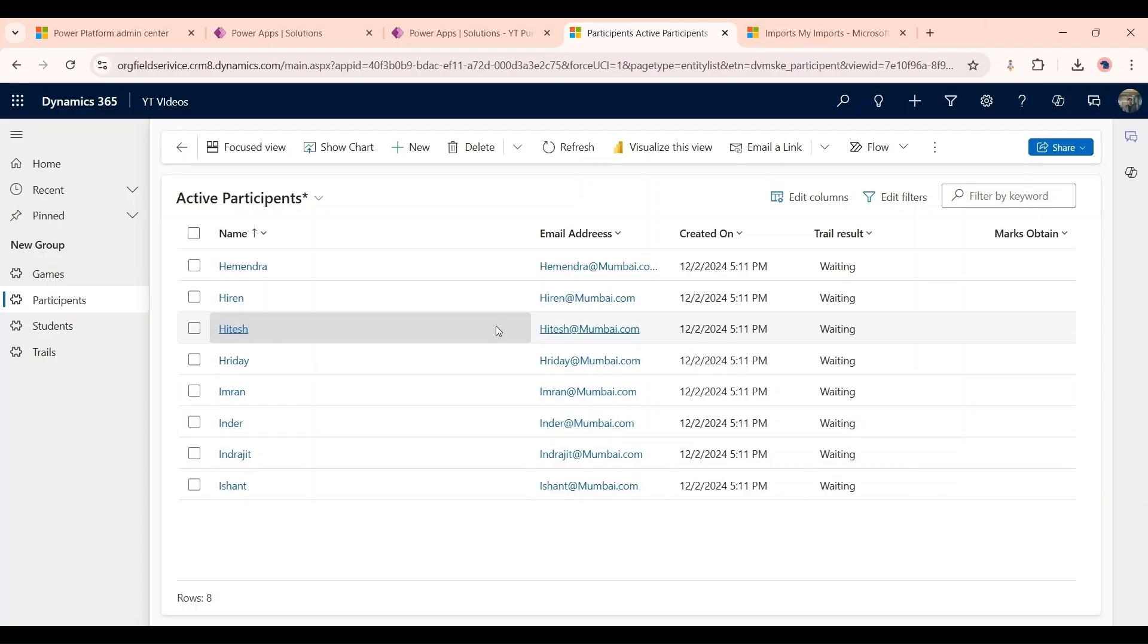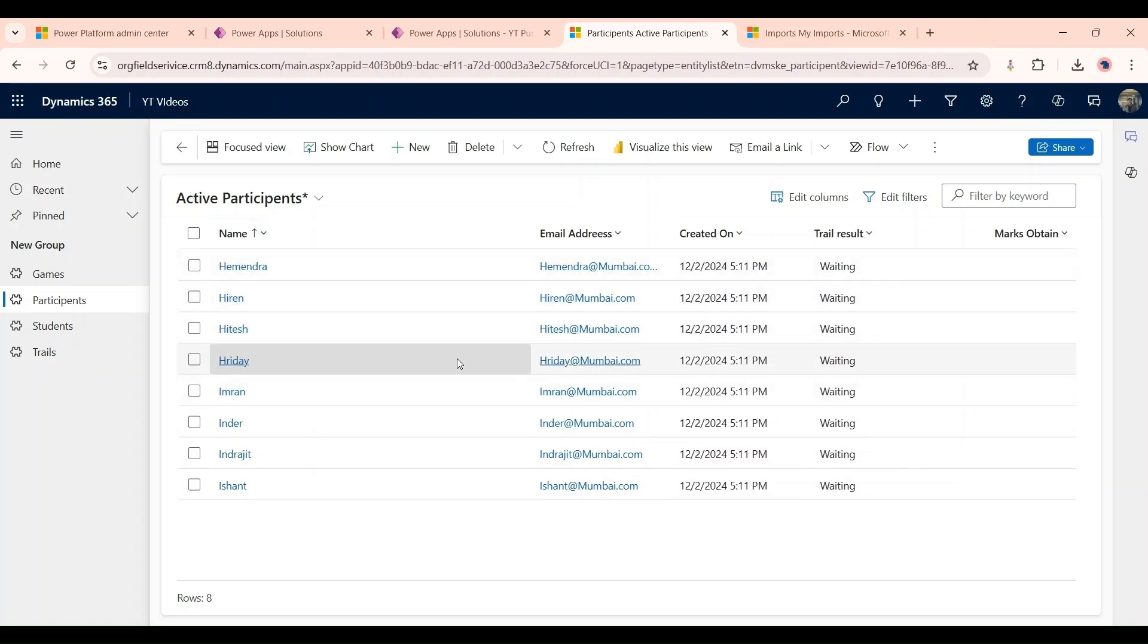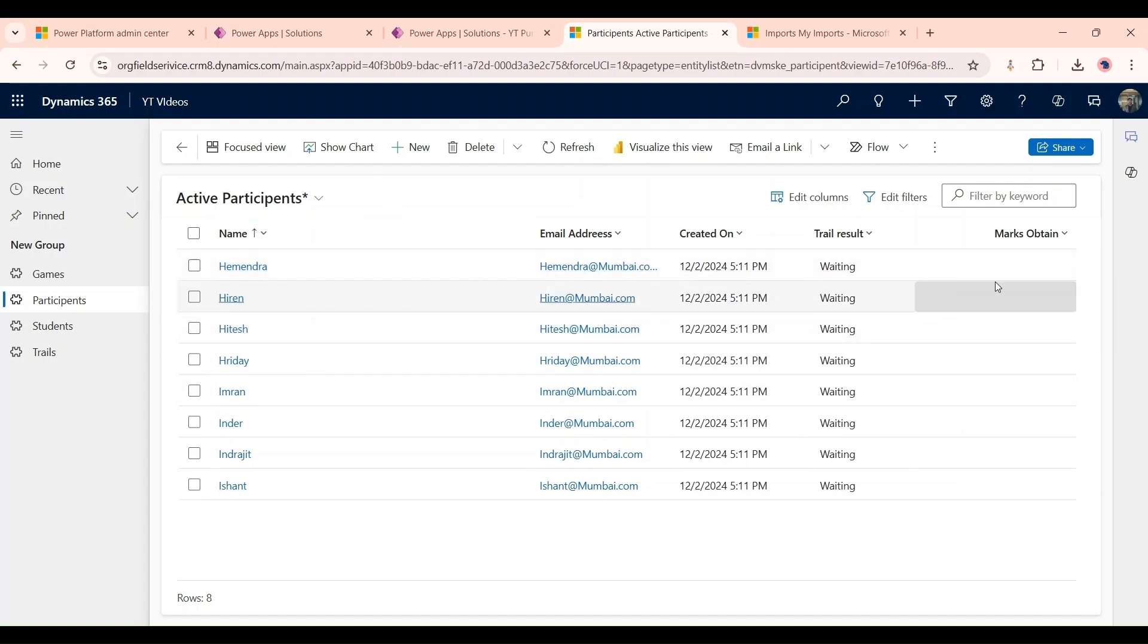Hello and welcome to our channel. As you can see we have some participant records here and I'm going to show you how we can bulk update these participant records according to marks obtained by them in a trial.